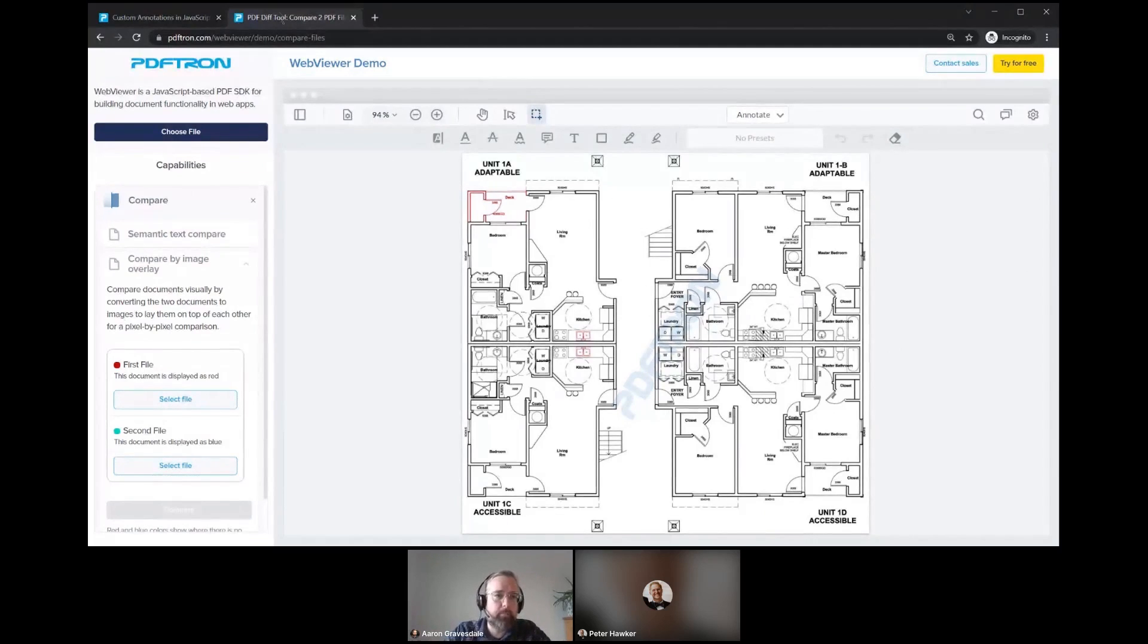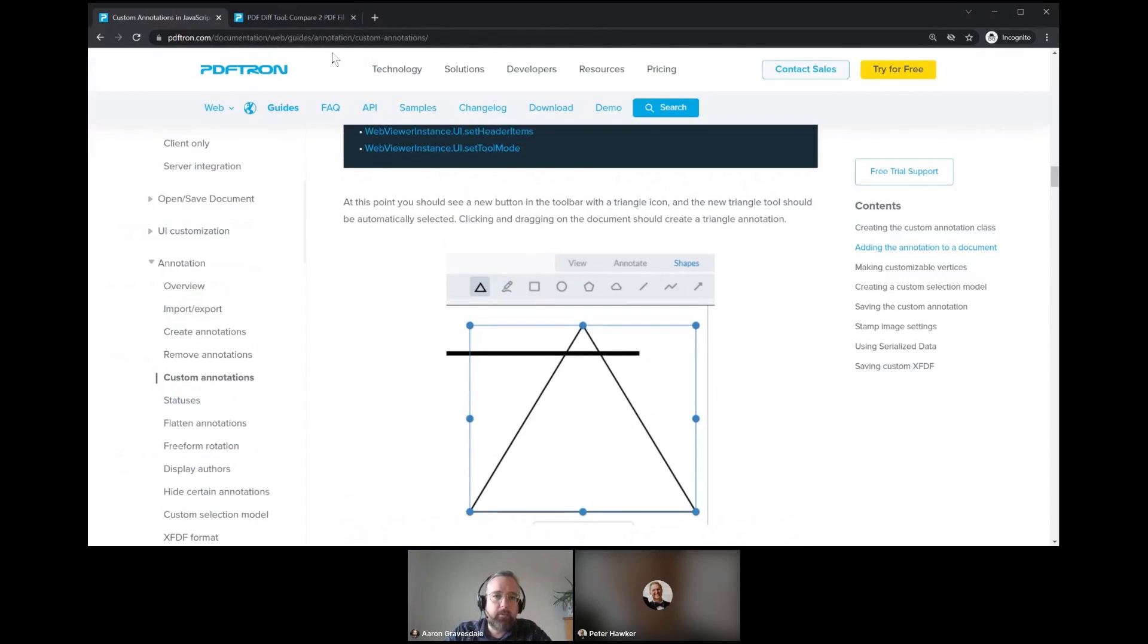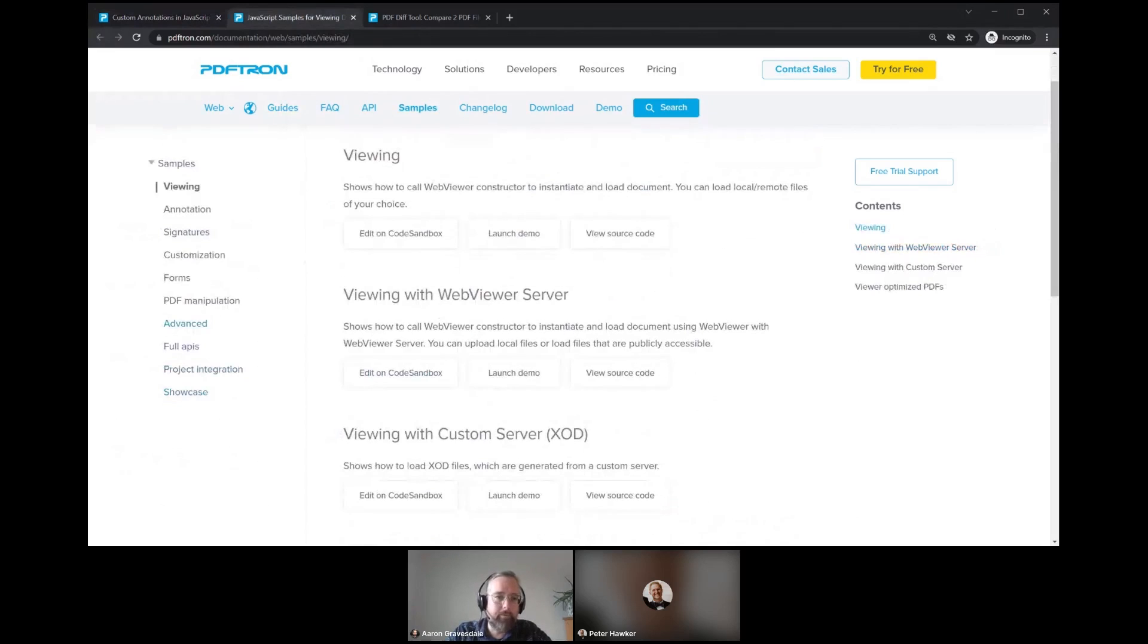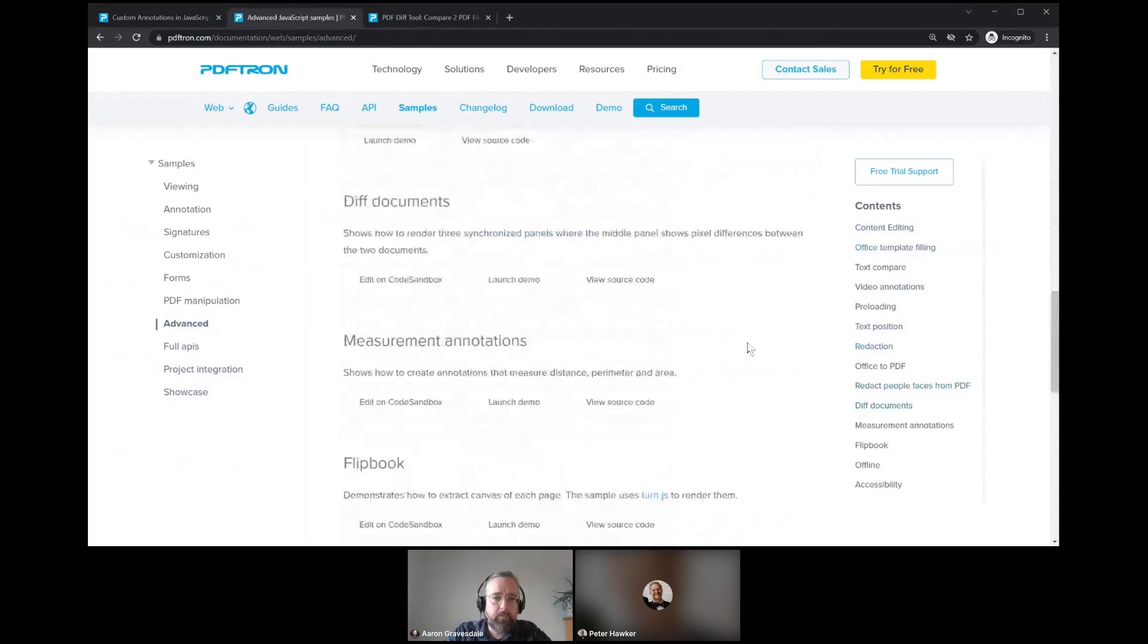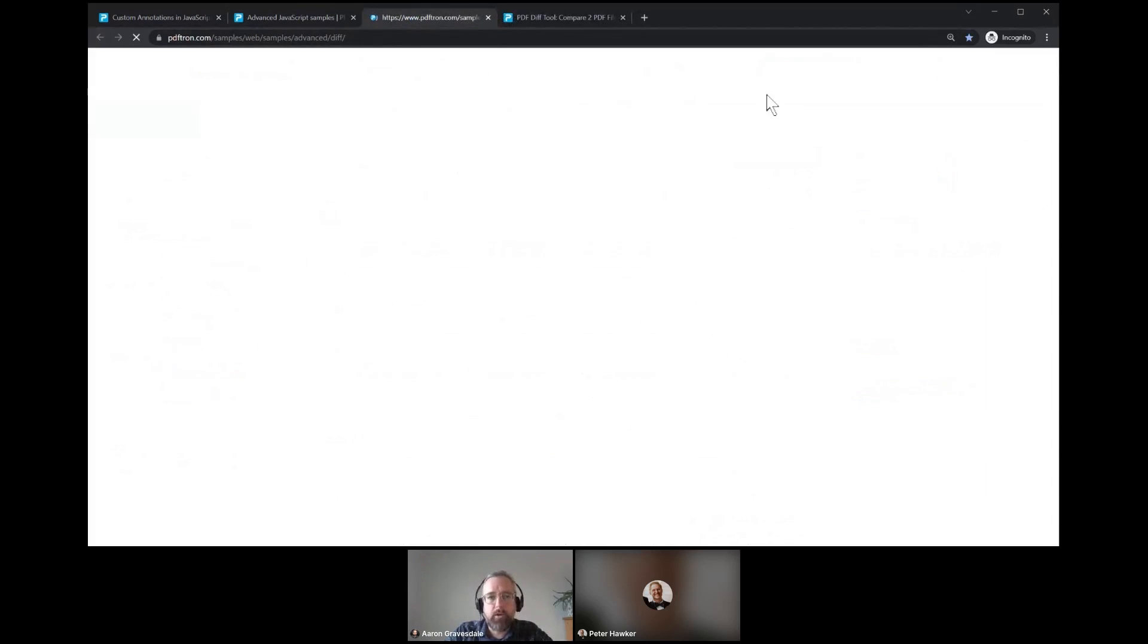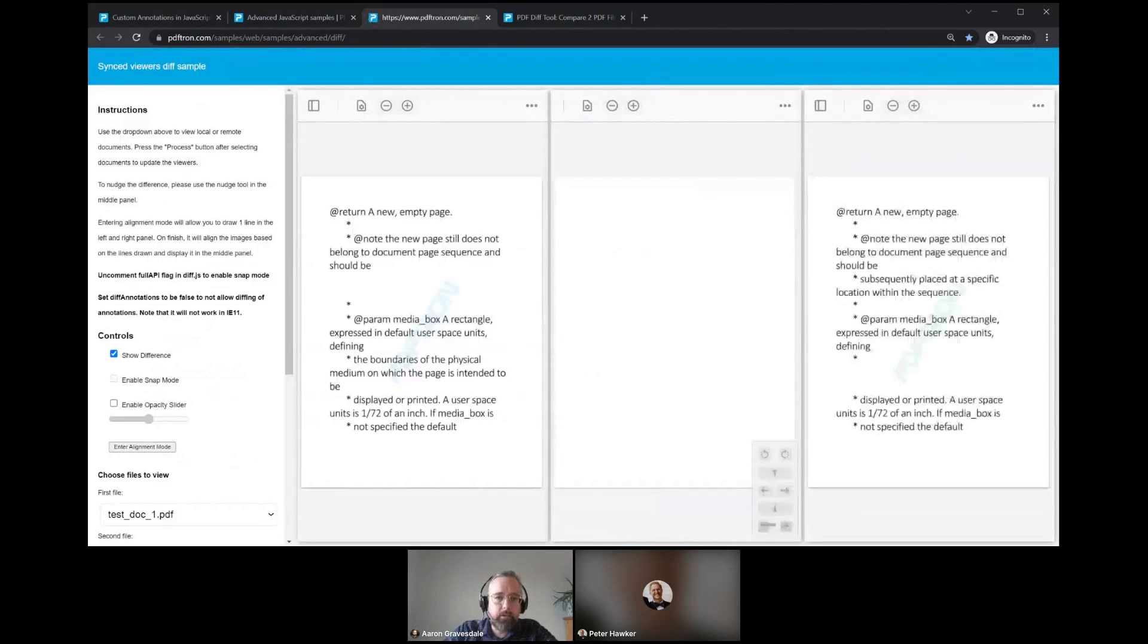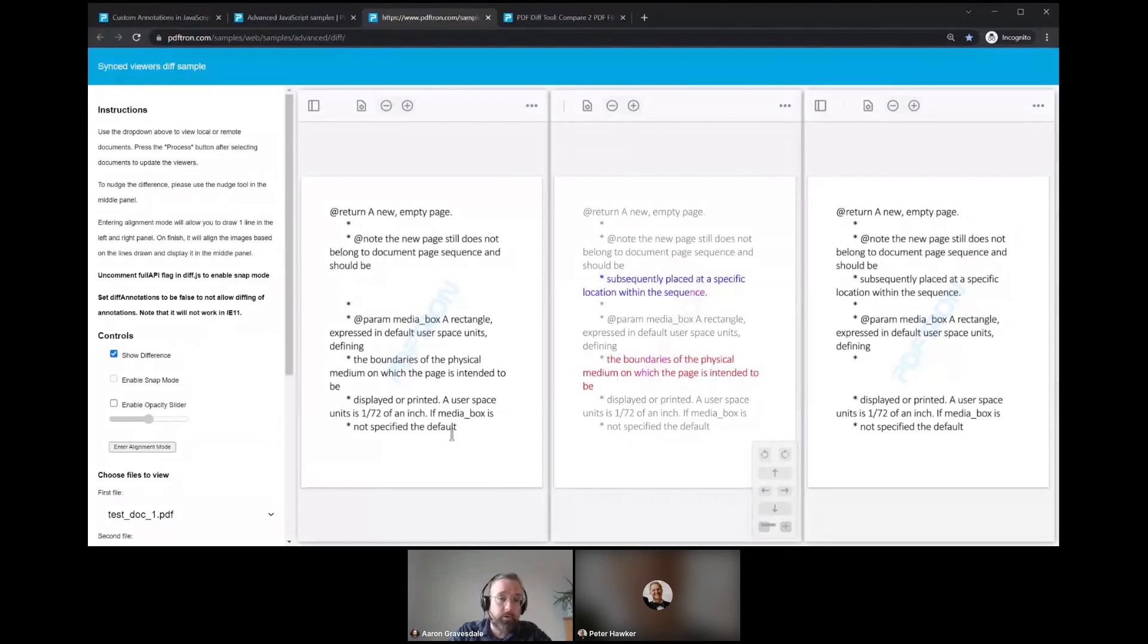We have another sample as well that maybe is a bit more flexible when dealing with scans and faxes. What I'm going to do is bring that up in our web viewer samples here. This is just another showcase of our functionality here in these samples. What we have in this demo is a slightly different way of performing the same operation of overlaying two PDF files and seeing what's different between them.